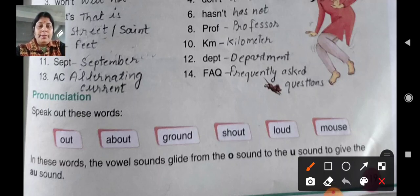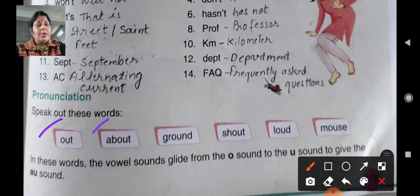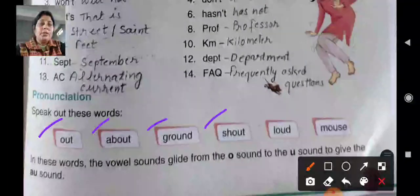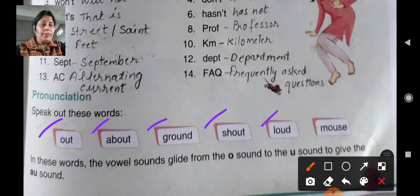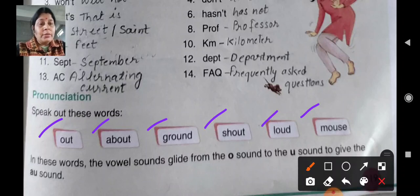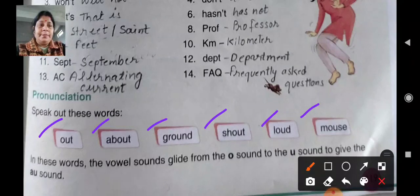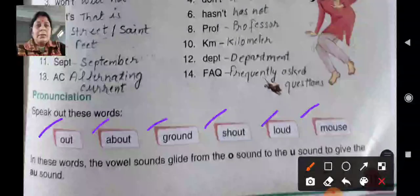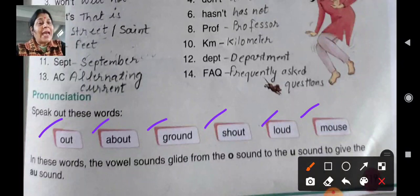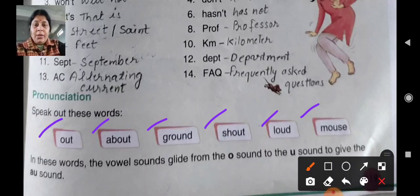Out, about, ground, shout, loud and mouth. Again: out, about, ground, shout, loud and mouth. In these words, the vowel sounds glide from the O sound to U sound to give the 'OU' sound — out sound.